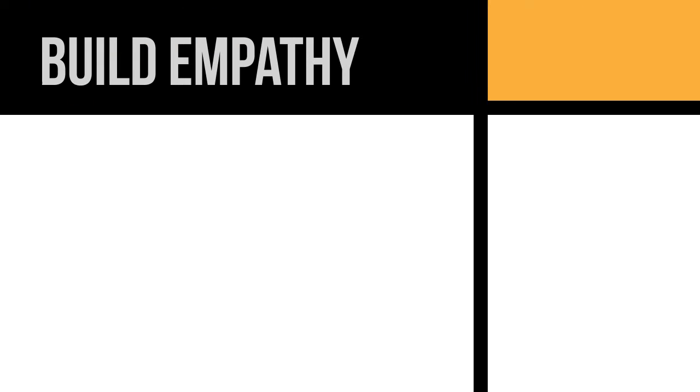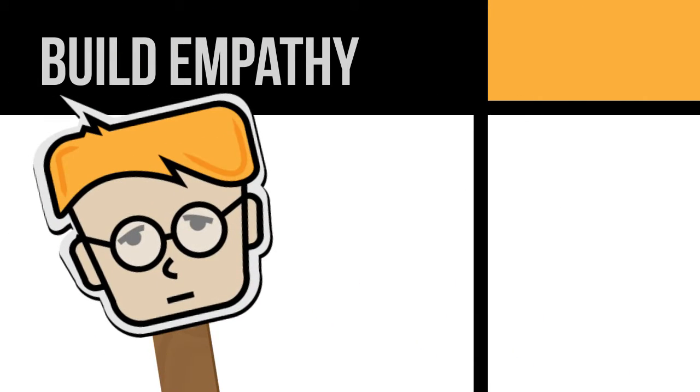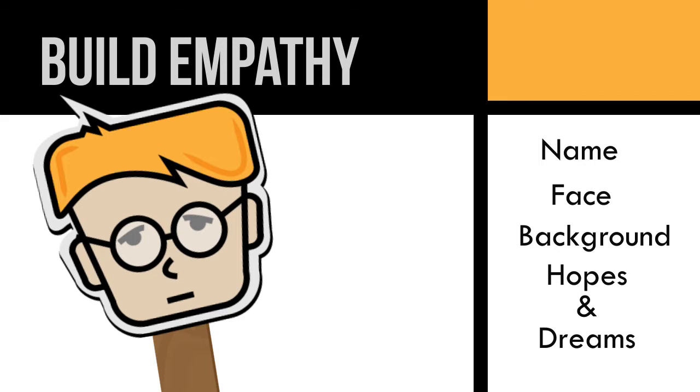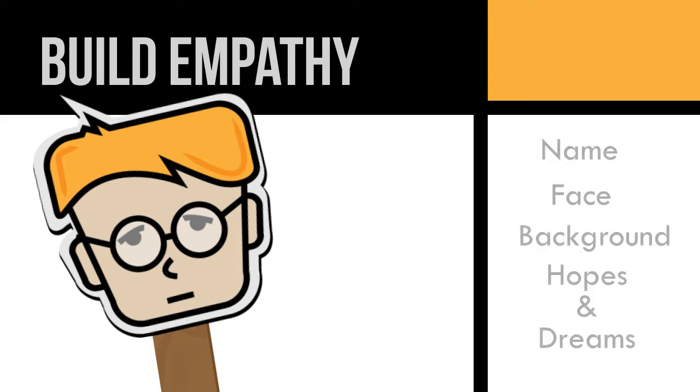Build empathy. Designers gain a perspective similar to the personas. By giving the user a name, face, and background including hopes and dreams, the designer makes creative decisions based on the persona's worldview.